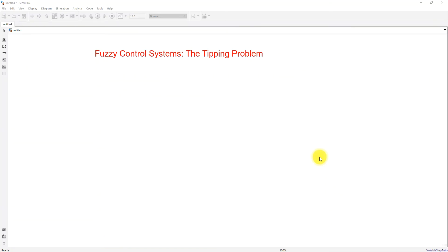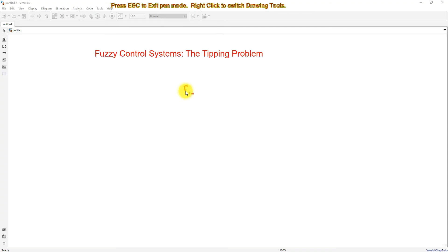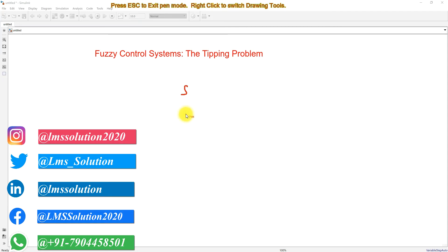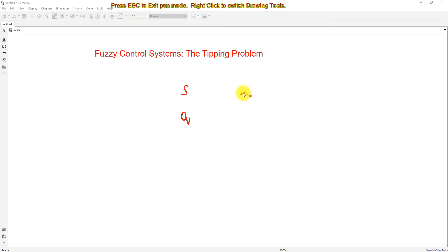Welcome to Learn MATLAB. Today we are going to see how to use the fuzzy logic toolbox in MATLAB. For that, I am going to consider a tipping problem. For example, you are going to a store and you have to decide the tip based upon several factors. We are going to consider two factors: factor one is service and factor two is quality, and the output will be the tip.